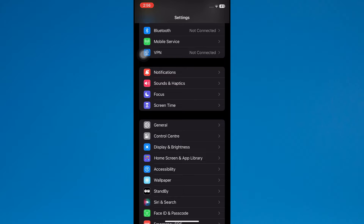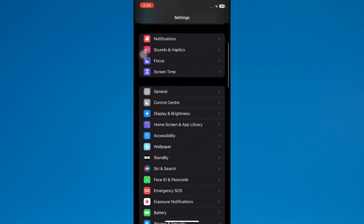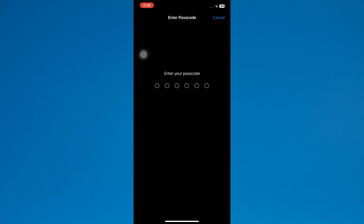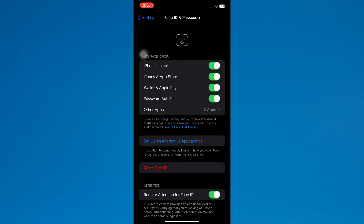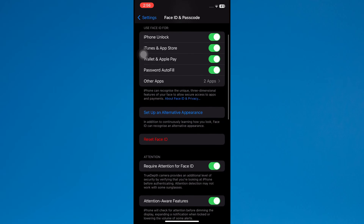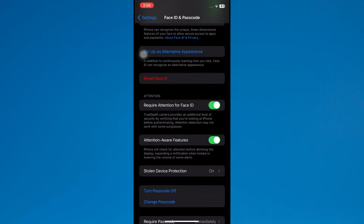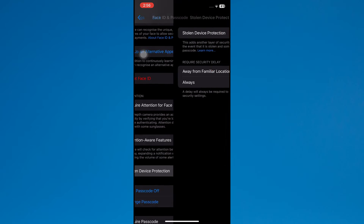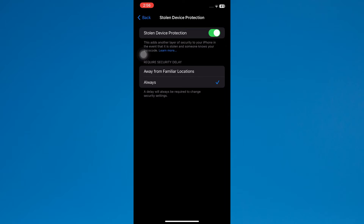The second method is to open Settings and scroll down. Here is the option for Face ID and Passcode — click here and enter your passcode. After that, scroll down and here is the option for Stolen Device Protection. Make sure that this is turned off.